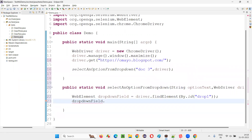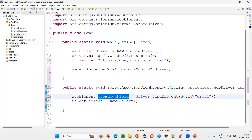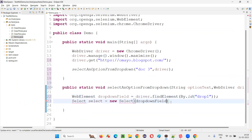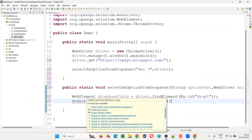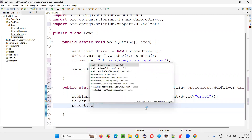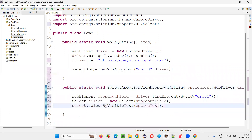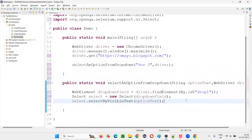Next, create an object for the Select class: Select select = new Select(dropDownField). Import the Select class from the Selenium library. Then write: select.selectByVisibleText(optionText). This will select the option in the dropdown field.